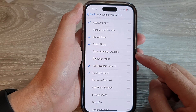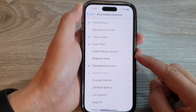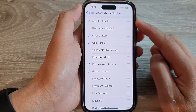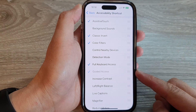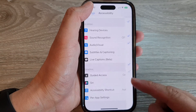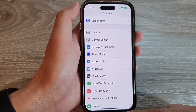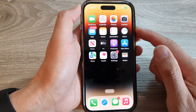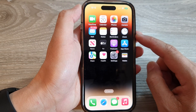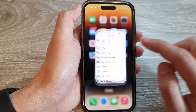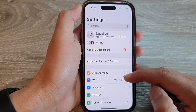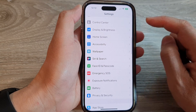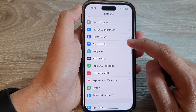How to add or remove Control Nearby Devices to the accessibility shortcut on the iPhone 14 series. First, let's go back to the home screen by swiping up at the bottom of the screen. And on the home screen, tap on Settings. In Settings, swipe up to go down and tap on Accessibility.